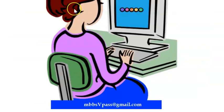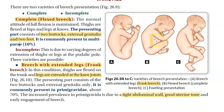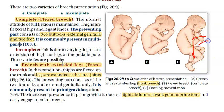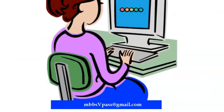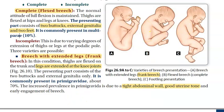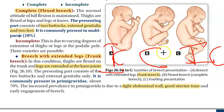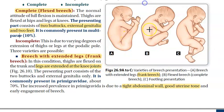Frank breach is more common in primigravida because of tight abdominal wall and good uterine tone. Flexed breach or complete breach is seen more in multiparous women. The center image is the complete breach - so the two on either side are incomplete. Only the complete breach has so many things coming out at the same time.